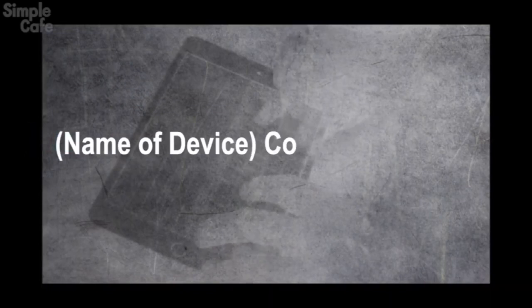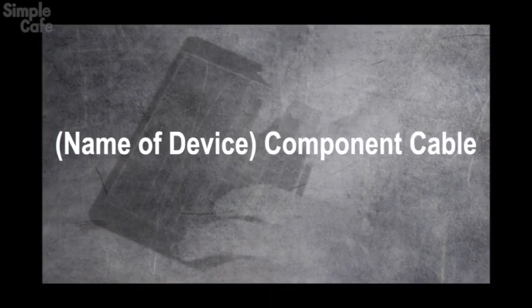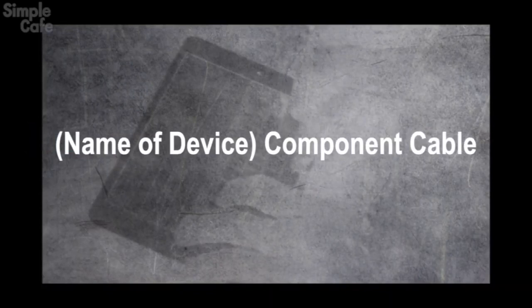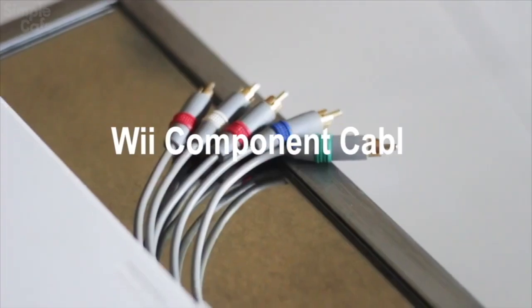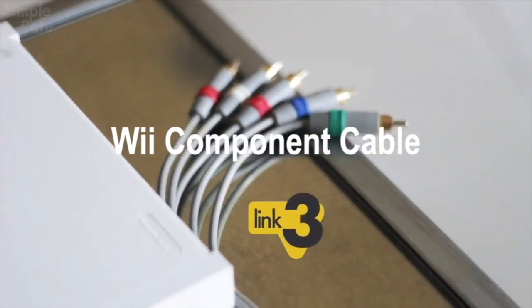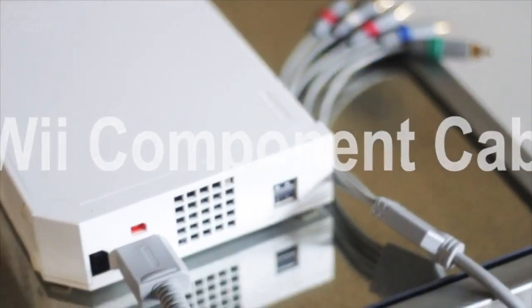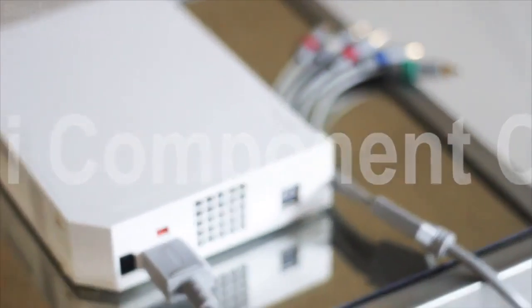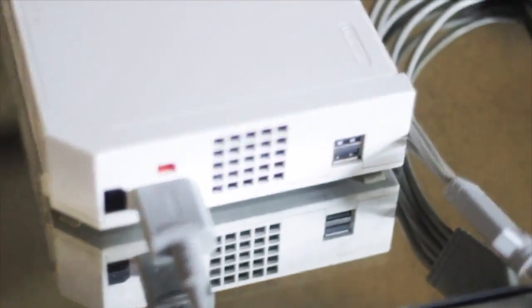So what you'll have to do is type the name of your device, and then component cable after that. In my case, I found this by searching Wii component cable. Now, if you don't find the cable specific to your device, it's possible that your device wasn't made to output a component signal, and so a cable for it was simply never made.